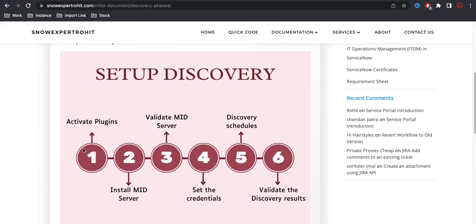As it is a paid service, you need to log into HI services and then from there activate it. Now, coming back to your personal instance for practice purposes, if you are trying to install this, you have to visit developers.servicenow.com.